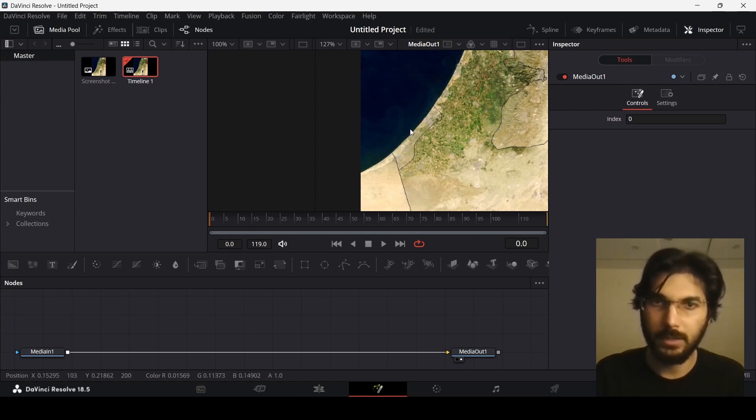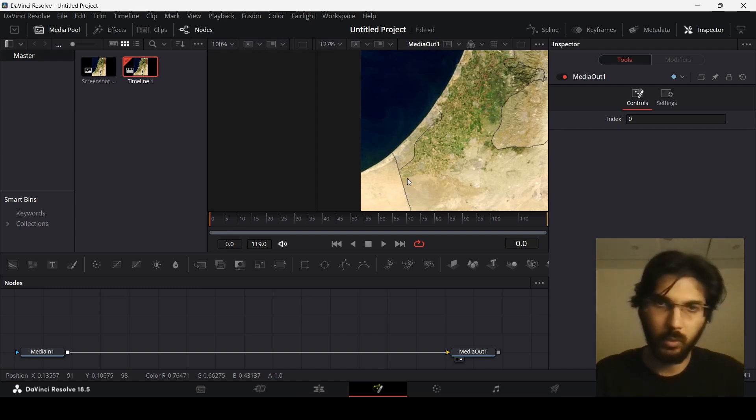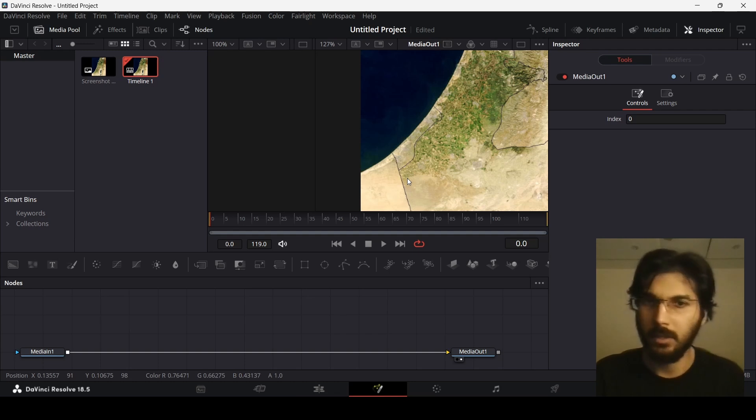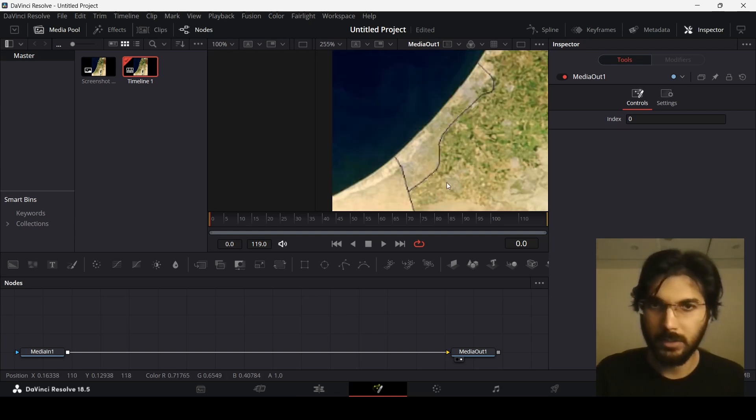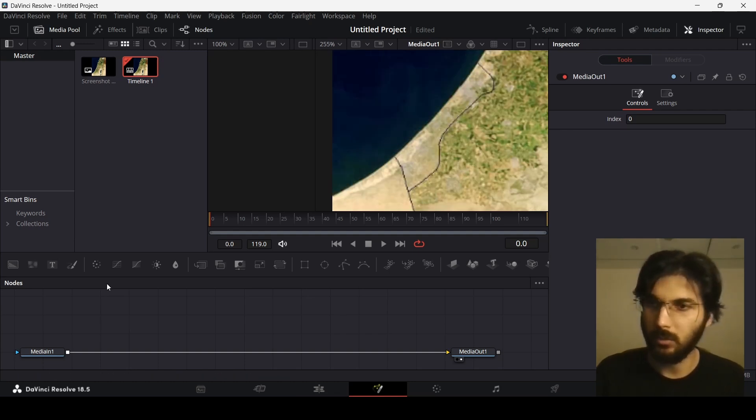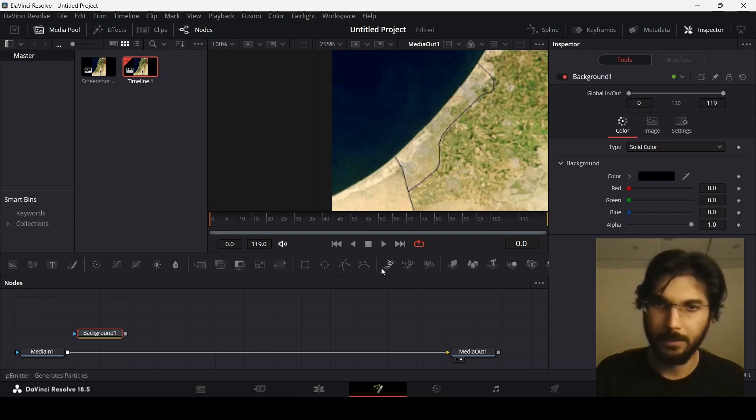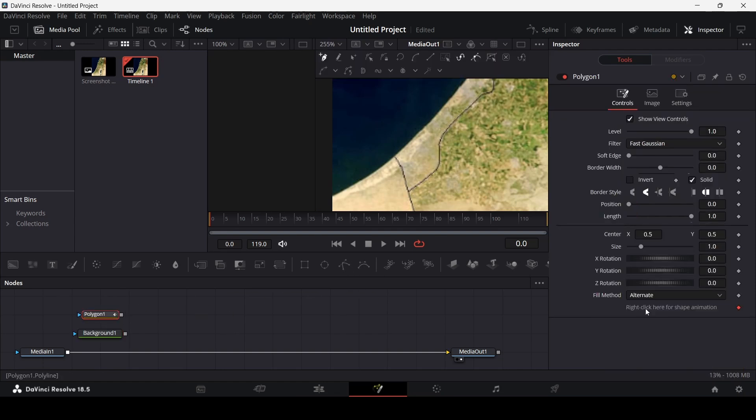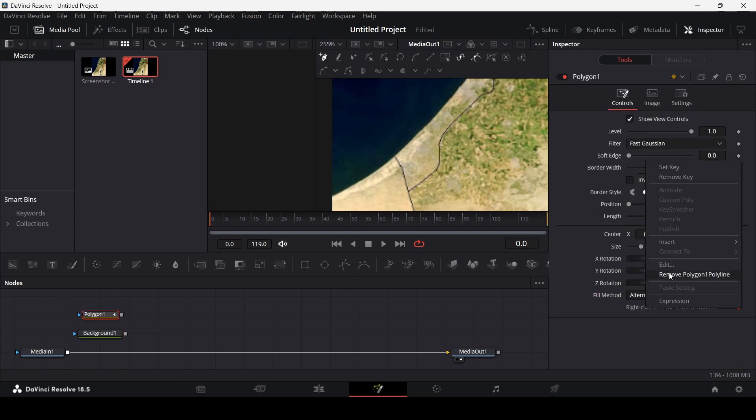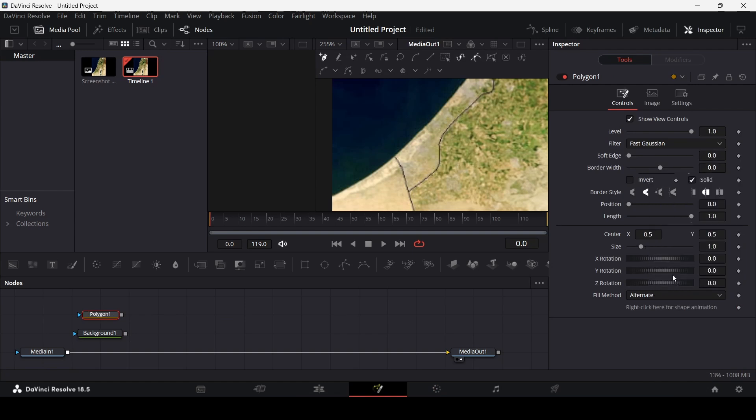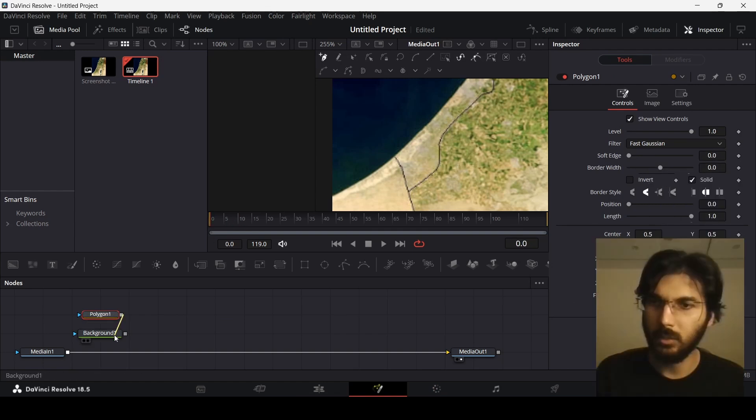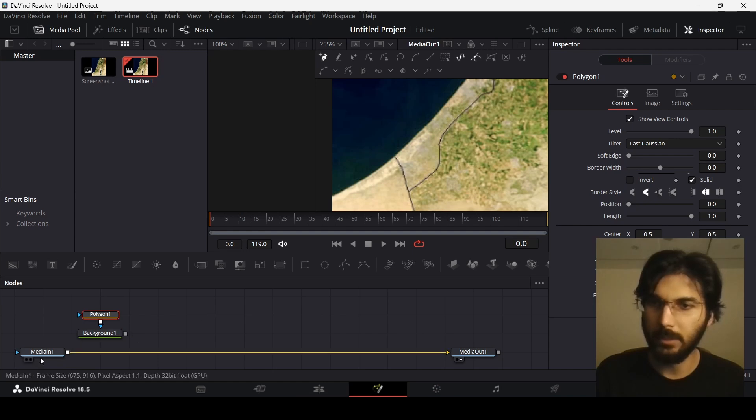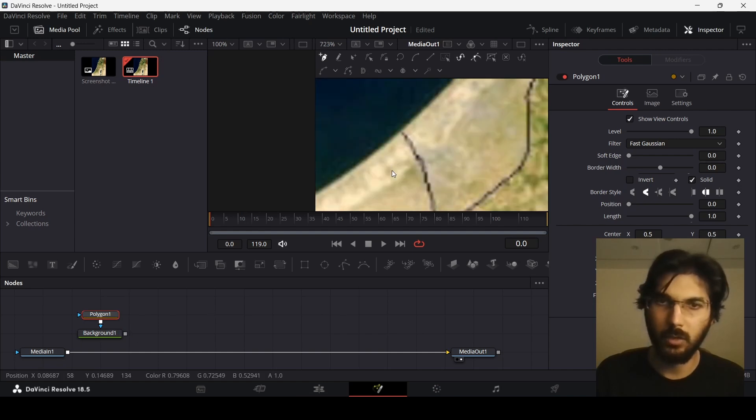Let's drag in a background and a polygon. Remove this polygon line so we don't have any keyframes connected to the background. Before connecting the background to the Media In, let's just draw our lines - the outline. I'm just going to quickly draw this.